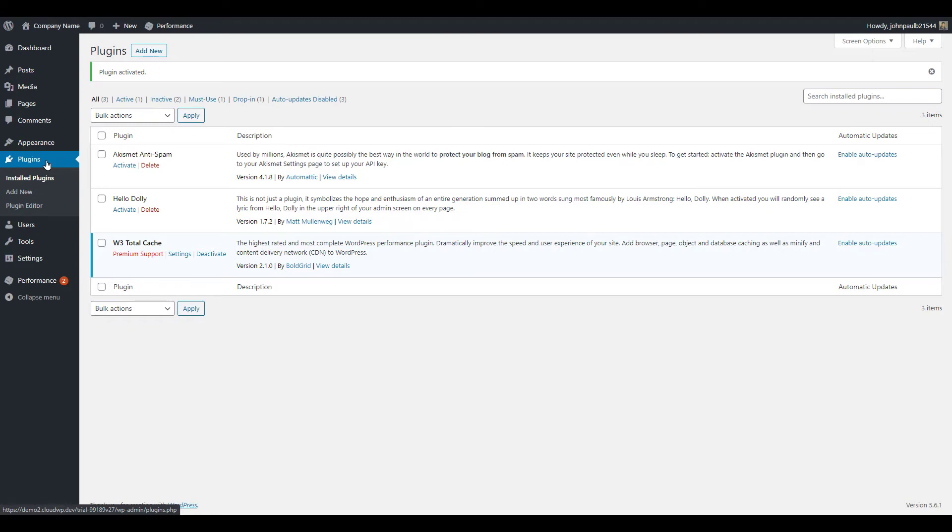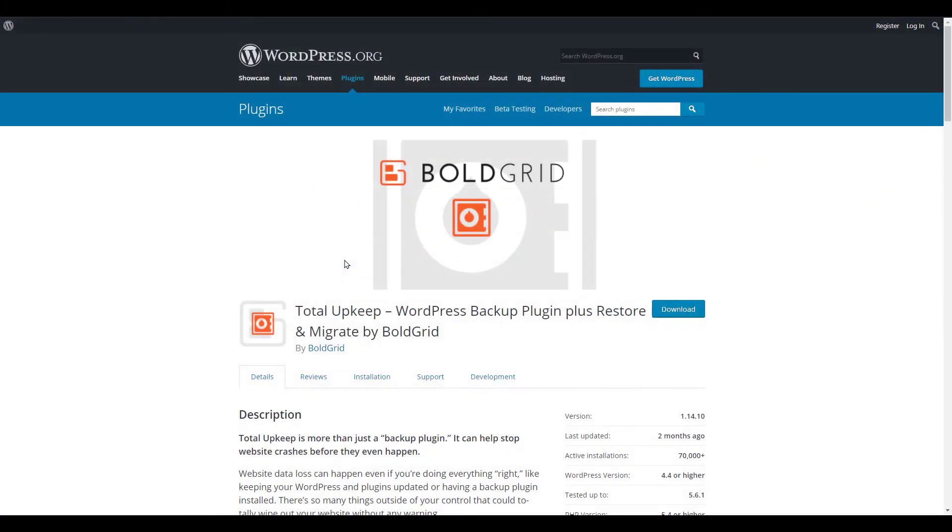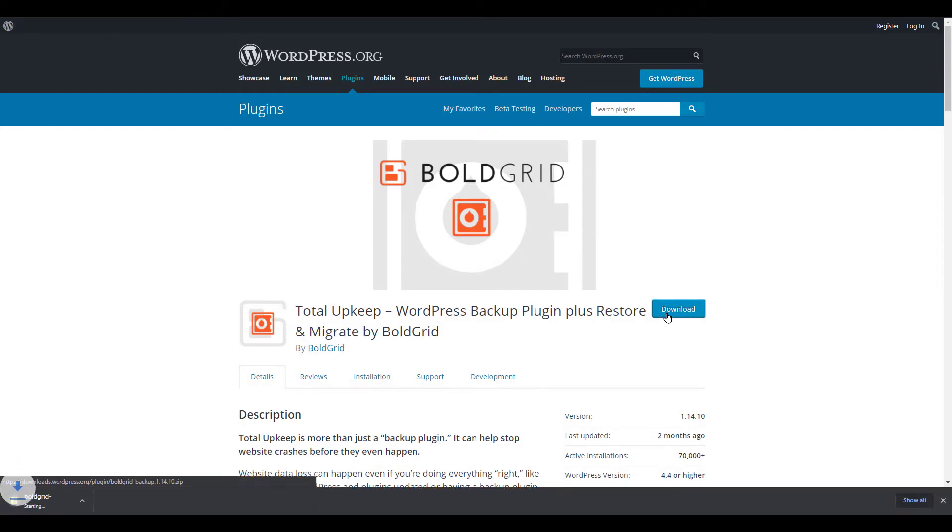First I'm going to download a plugin. For this example I'm going to use Total Upkeep. It should be downloaded as a .zip file and can stay in that format.